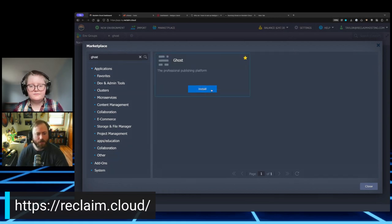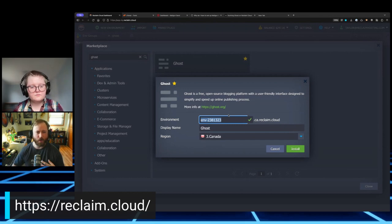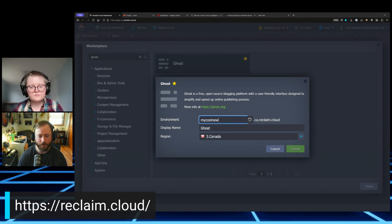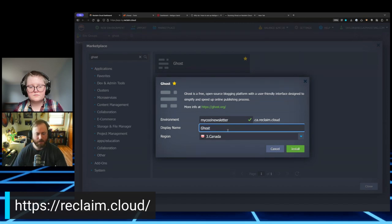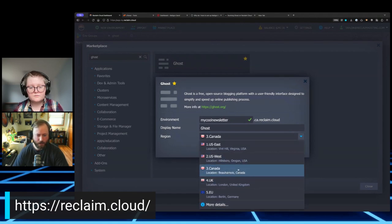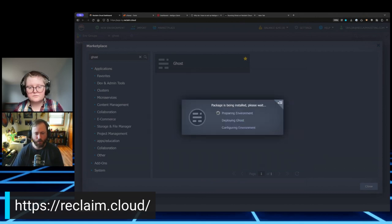I'm going to go to the Marketplace, search Ghost, and hit Install. I can give my environment a name — this defines the temporary URL we'll use before we map a real domain name. I'll call it 'my-cool-newsletter.' You can give it a display name — I'll just leave it as Ghost. Then I'll pick a region. I'll go with Canada. Hit Install and this will take a few minutes.